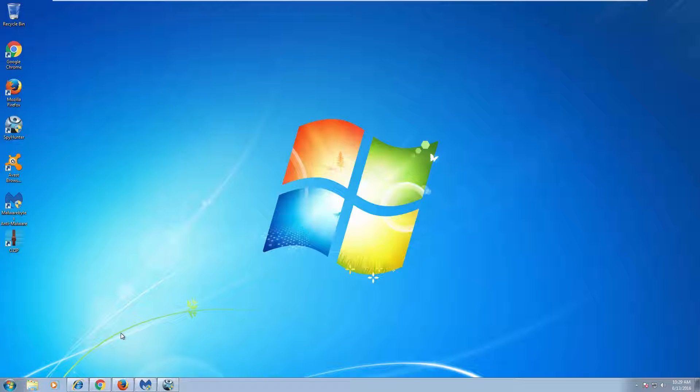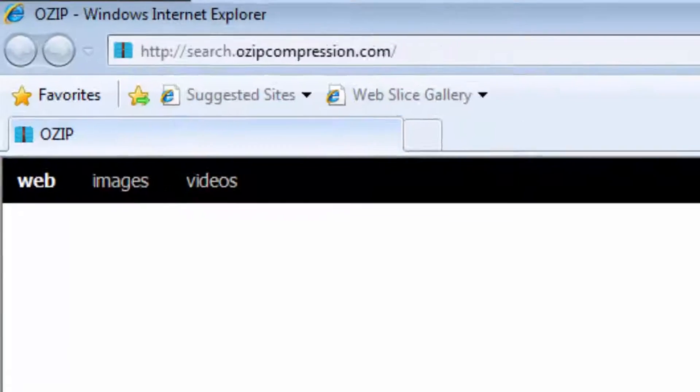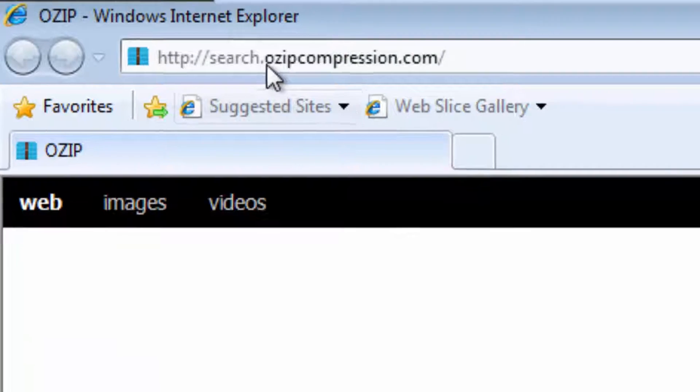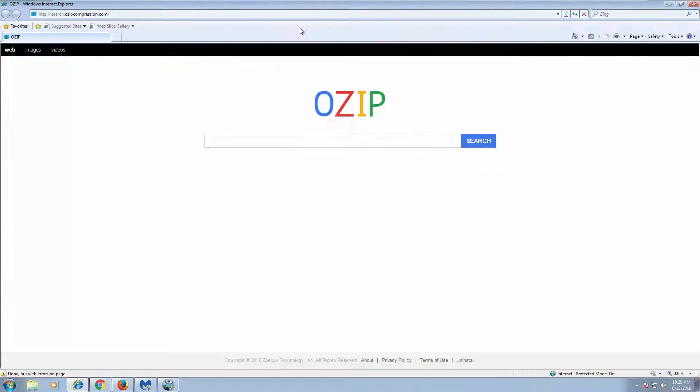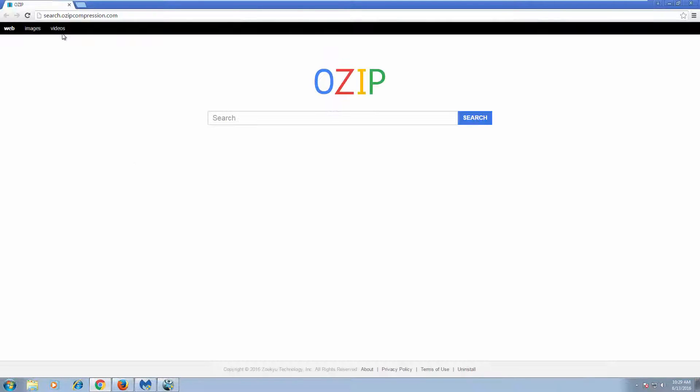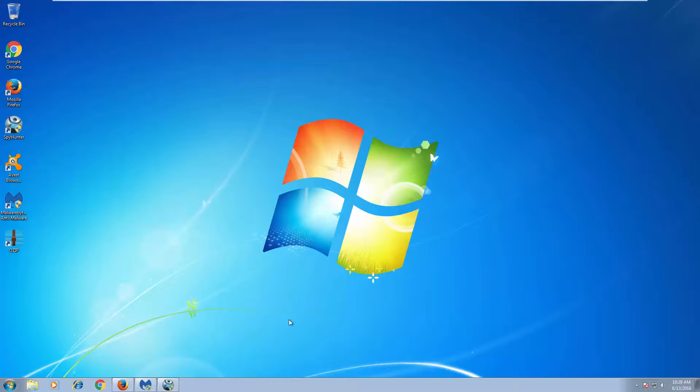Hello, in this video I will show you how to remove search.ozipcompression.com browser hijacker that installs along with the unwanted potentially unknown program called ozip, which is a zip archiving program.